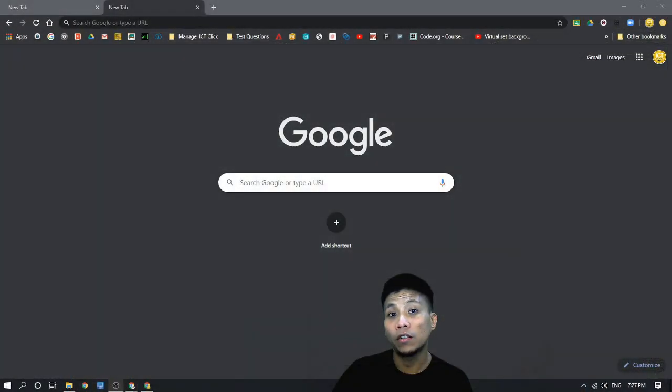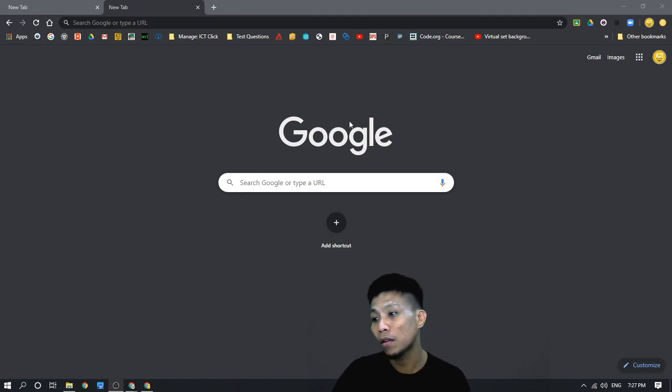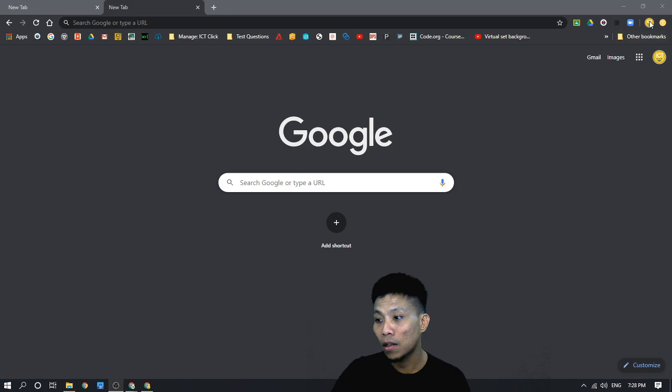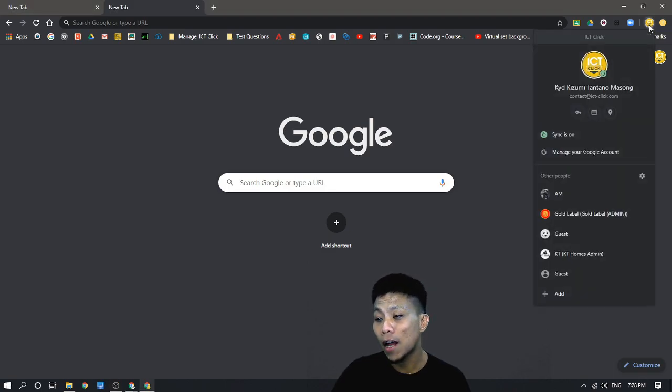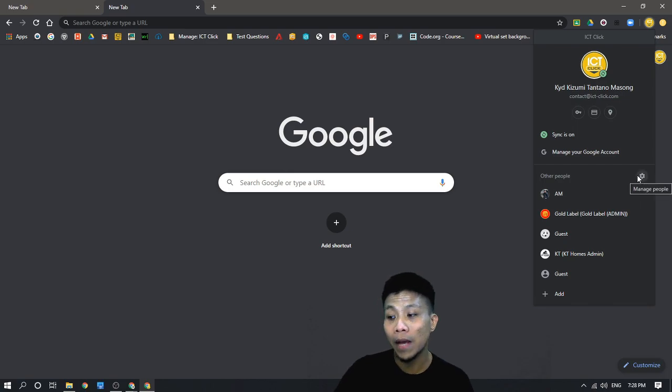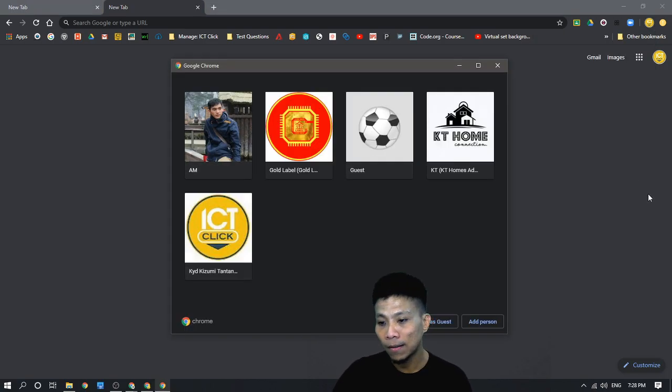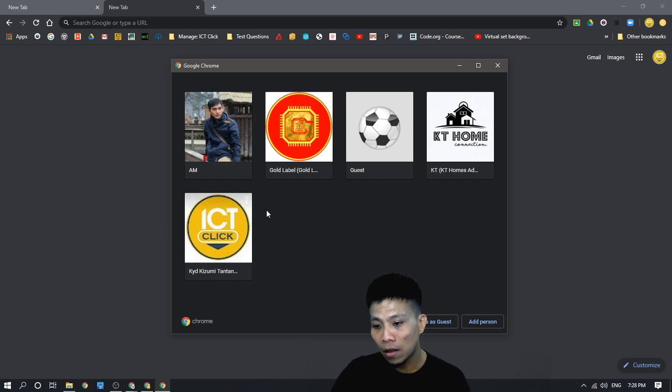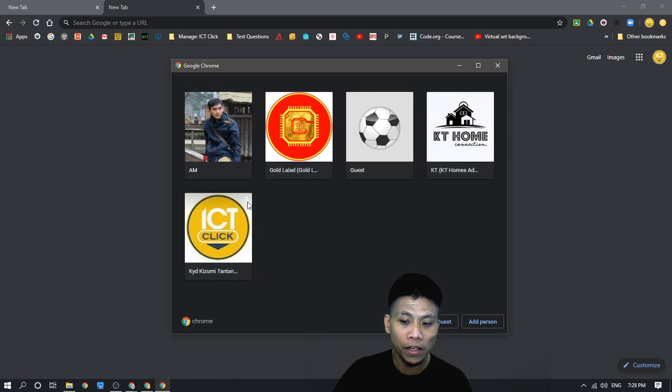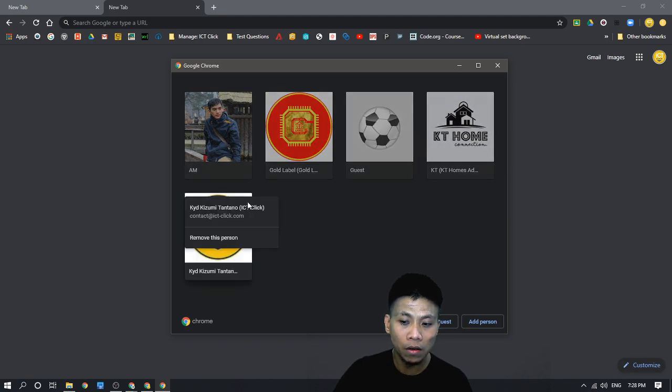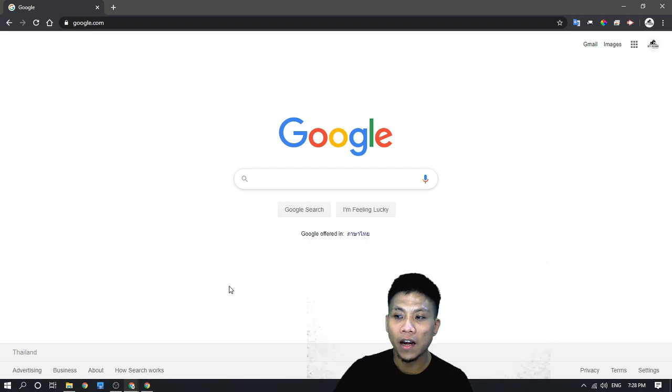And to sign out or remove our account from Chrome, here are the steps. First, click on your profile pic on the top and click the gear to manage people. Hover your mouse until you see the three dots on your account, click the three dots and remove this account, click this and remove this account.